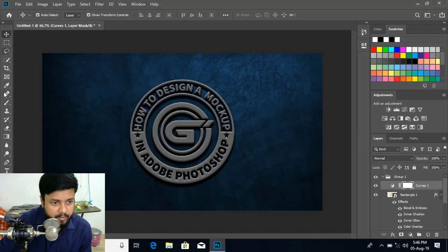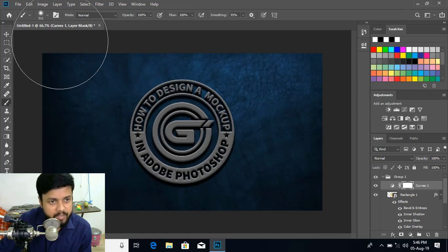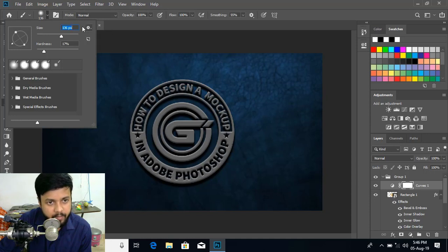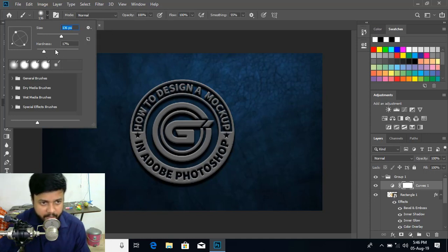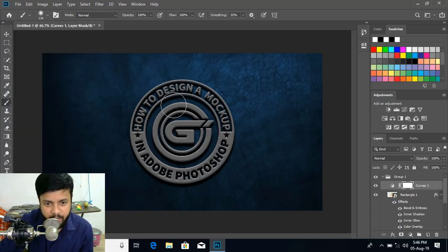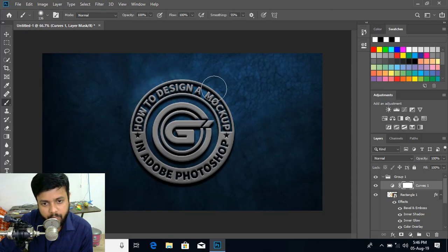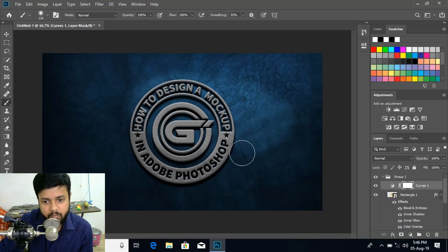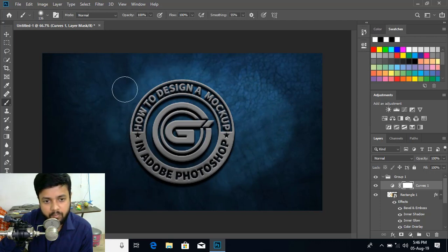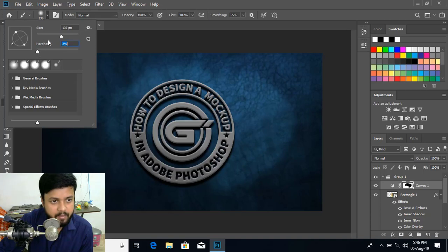And now from the toolbar select this brush tool. And you can decrease the size. It's too big. And hardness, everything. You can use it according to your needs. And move over it. Put some light. Now from here decrease the hardness. Like this.